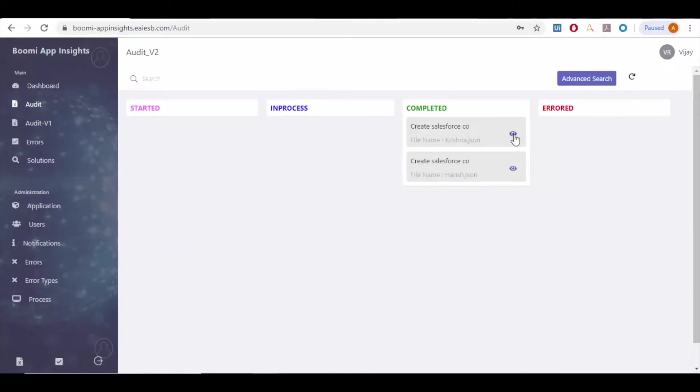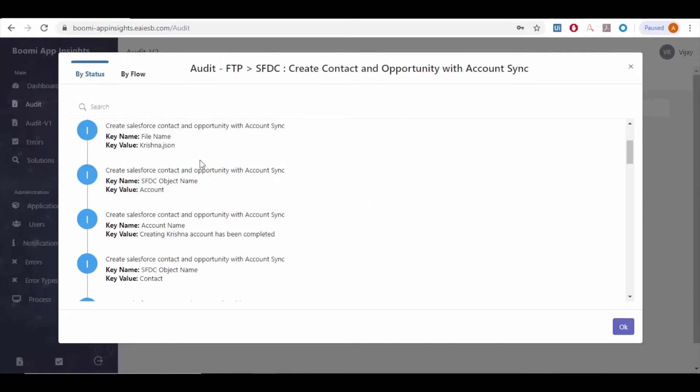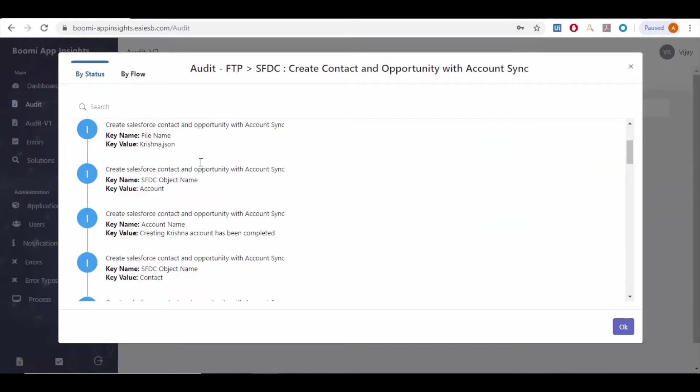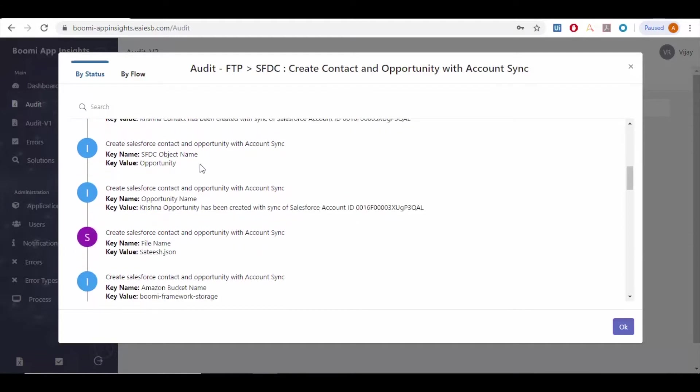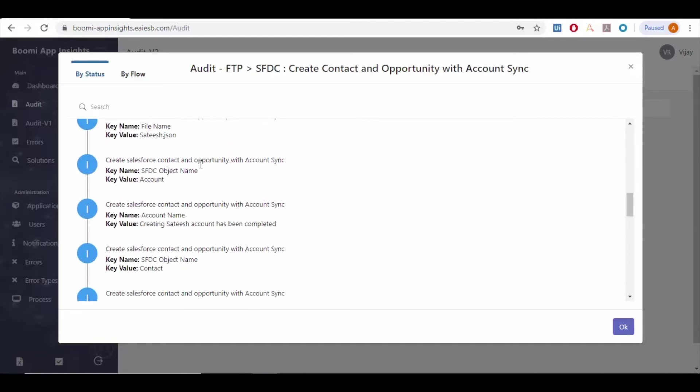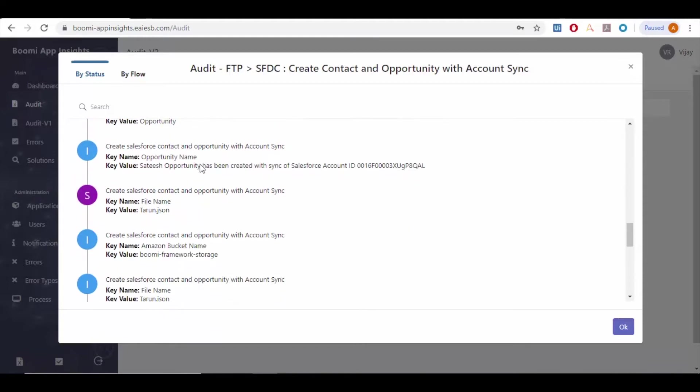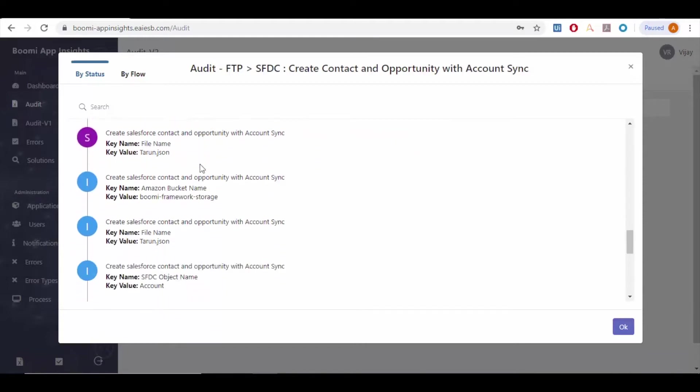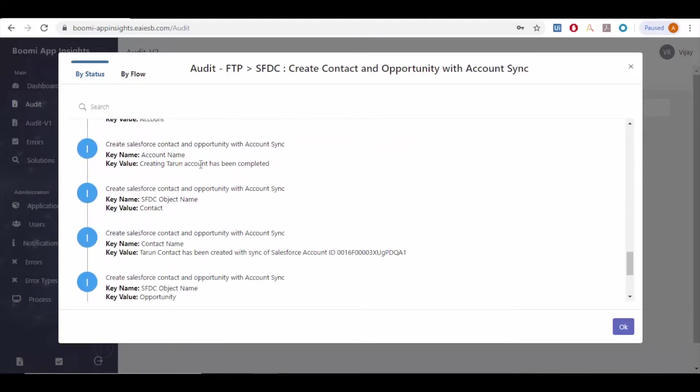Let us see how Boomi App Insights will help the customers and support team. If we want to see the details of a particular application then click on view. We can see all the application states and the data for each and every instance in two views: by status and by flow.